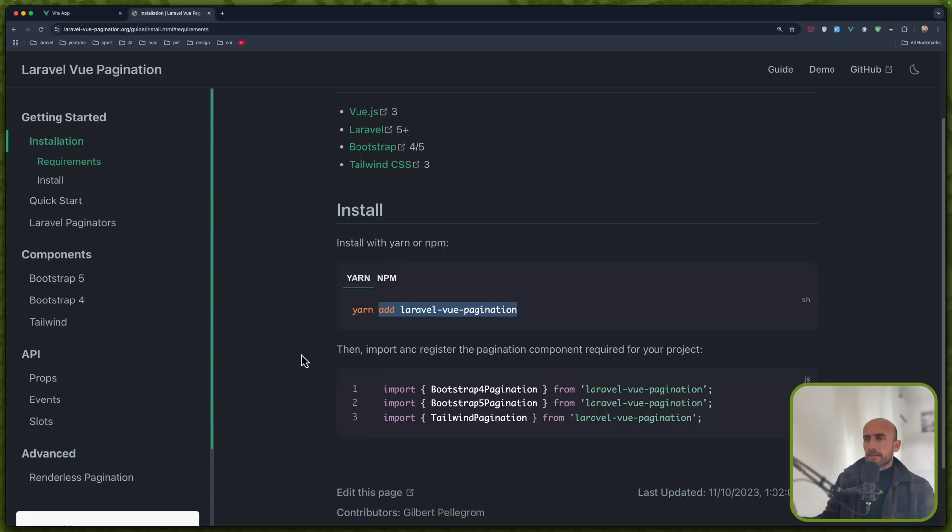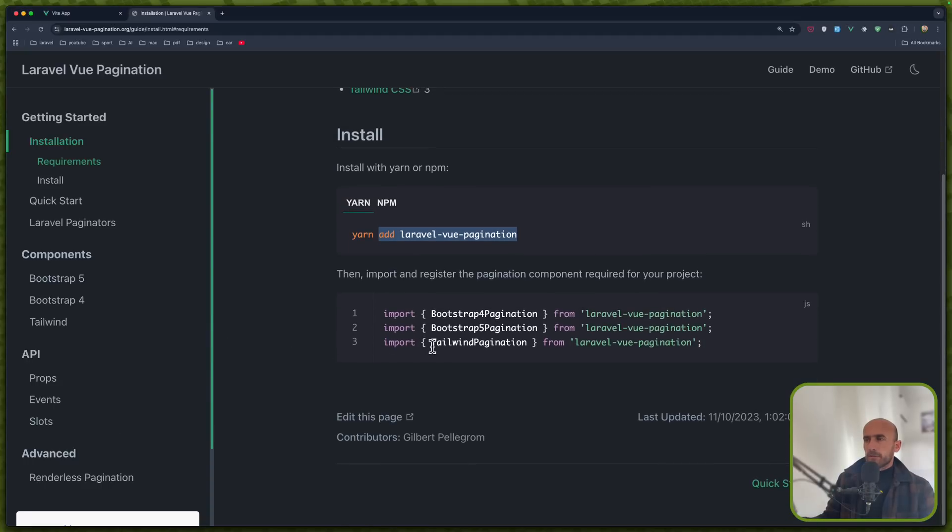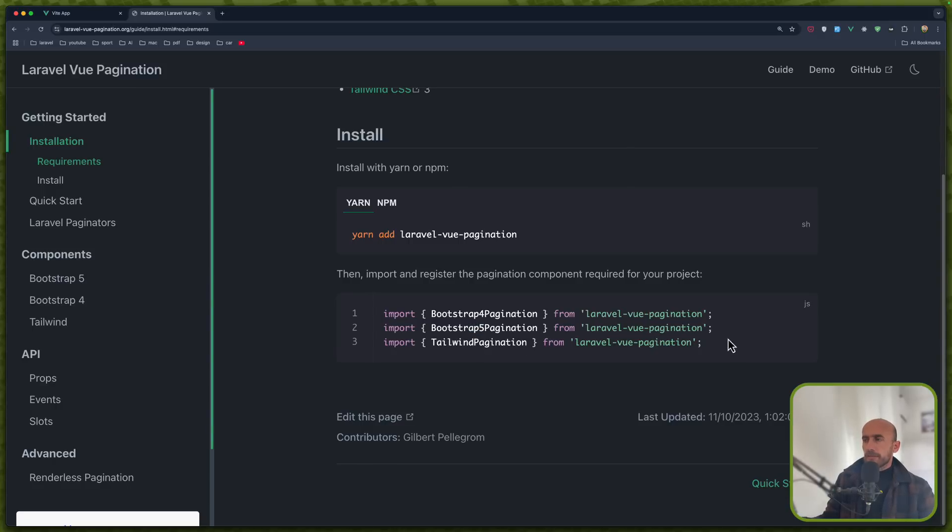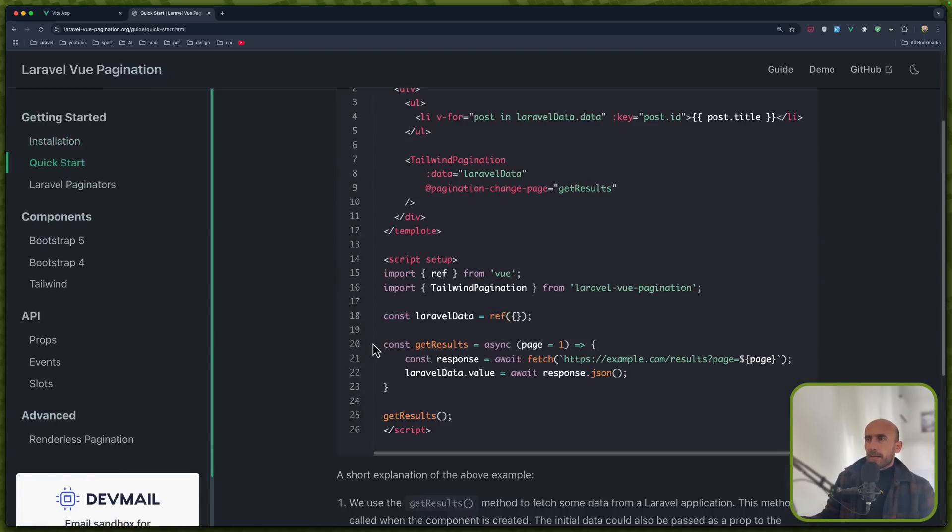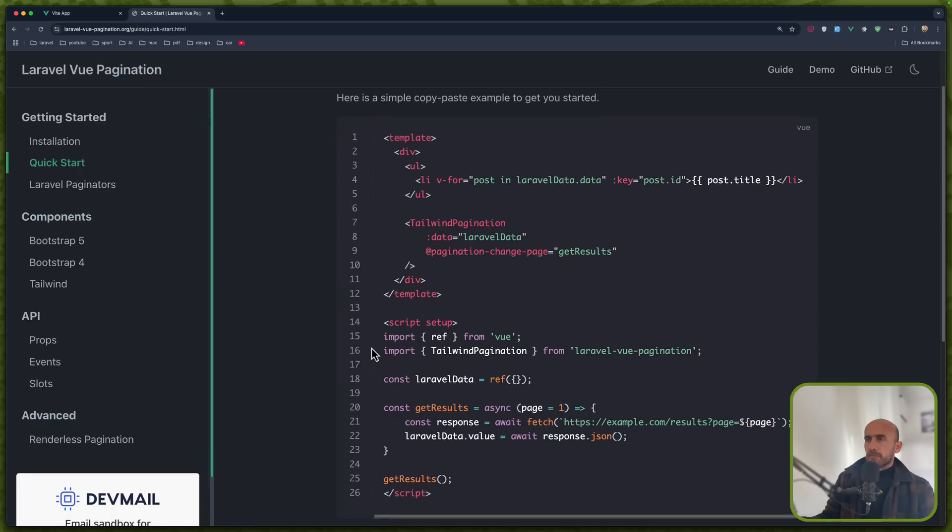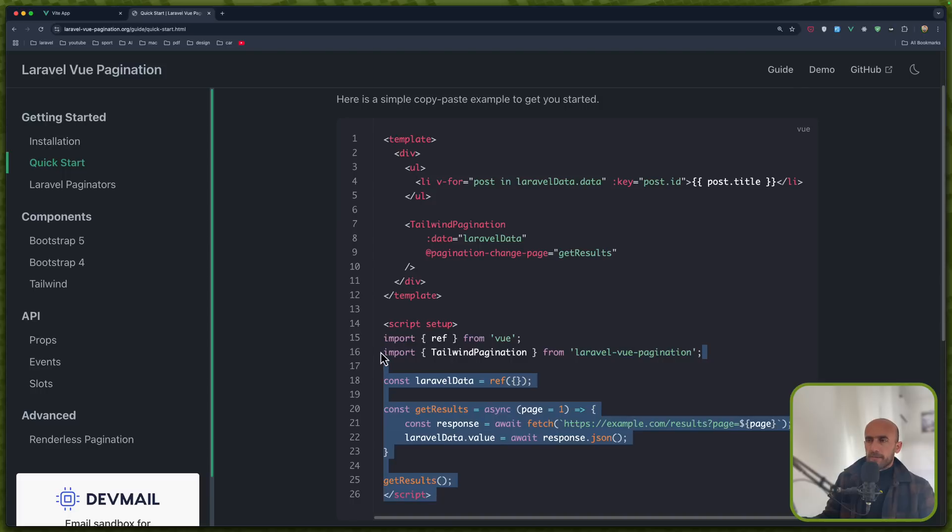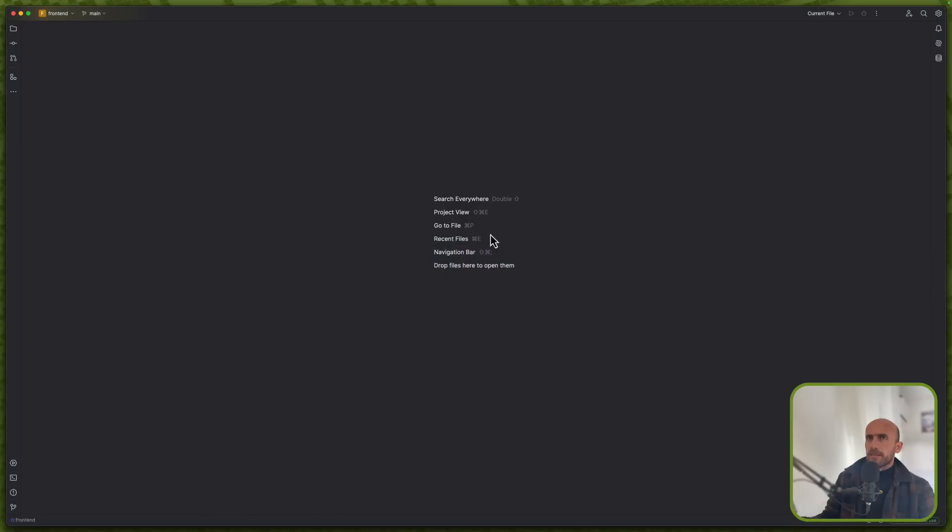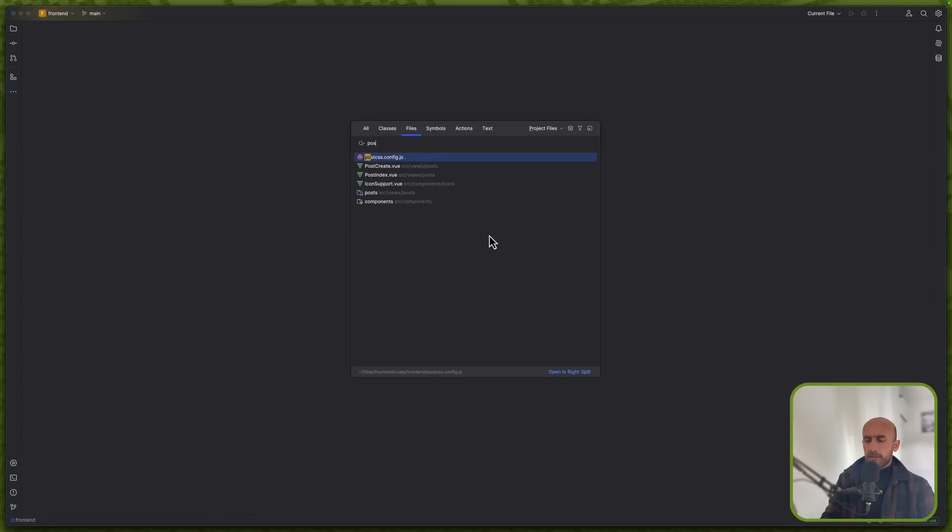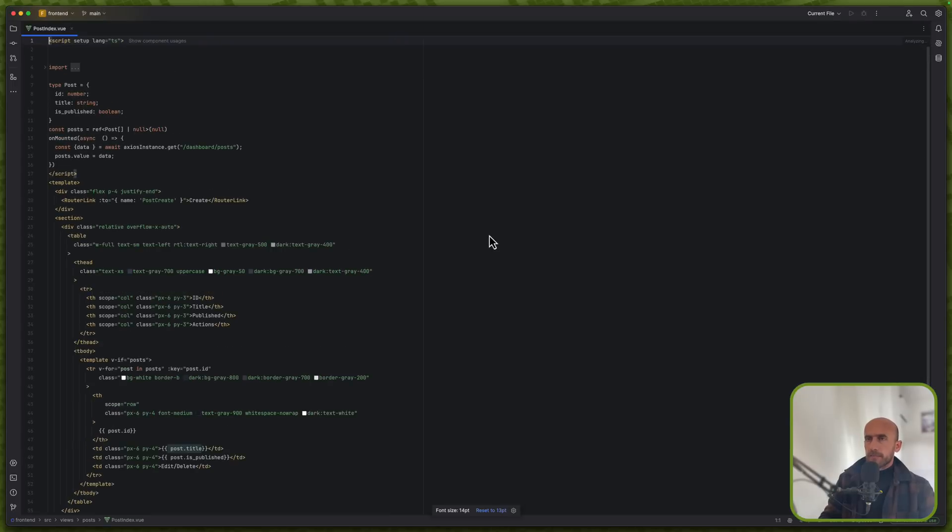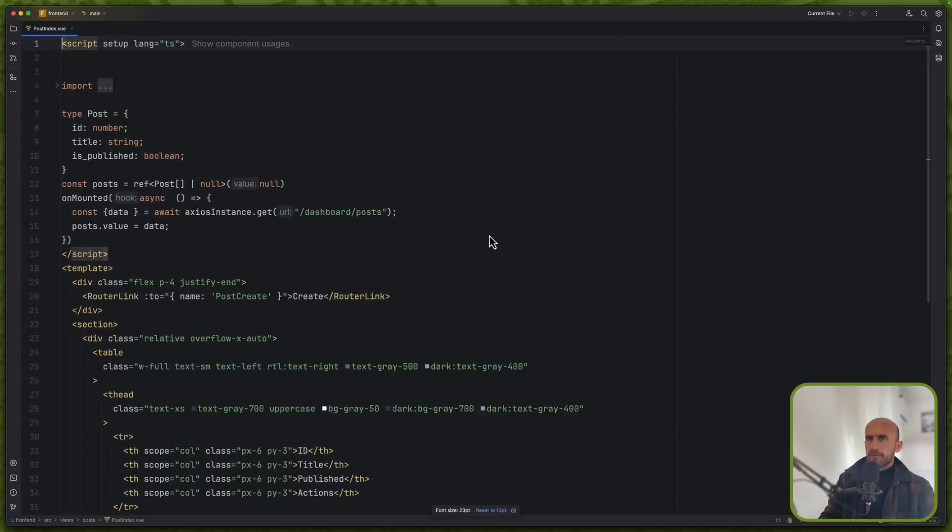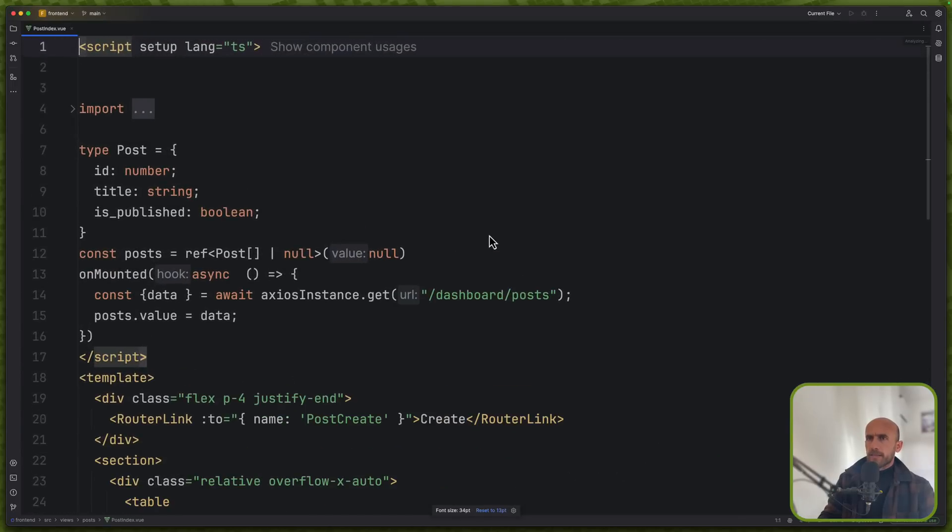Next we need to import. We have here bootstrap 4, bootstrap 5 and tailwind pagination. Because we use tailwind we're going to import the tailwind. Let's go to quick start here and we have an example. So I'm going to copy this, open the post index page and I'm going to zoom it like this.